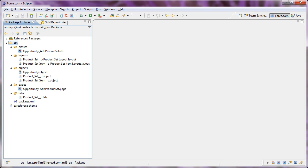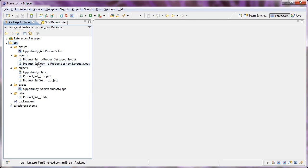We've downloaded our package with all of the custom objects, the Apex classes, the Visualforce pages, the page layouts, and the custom tab that we've created.